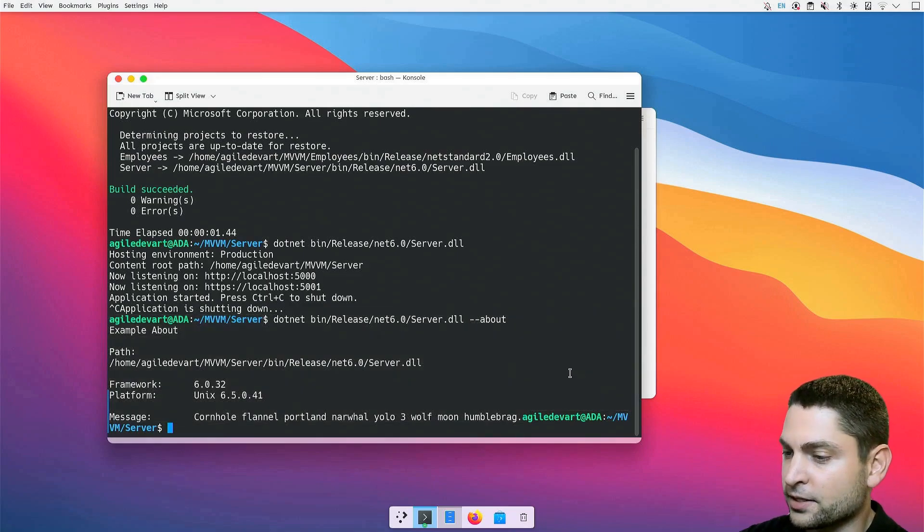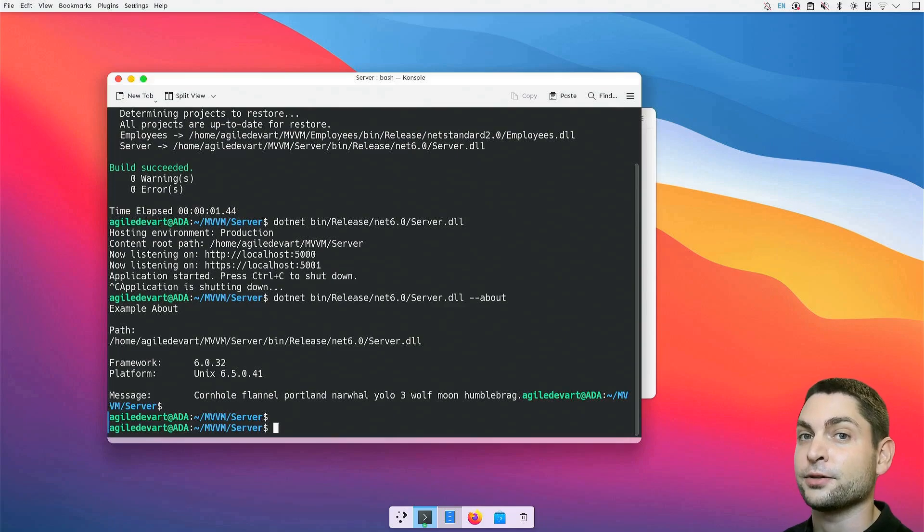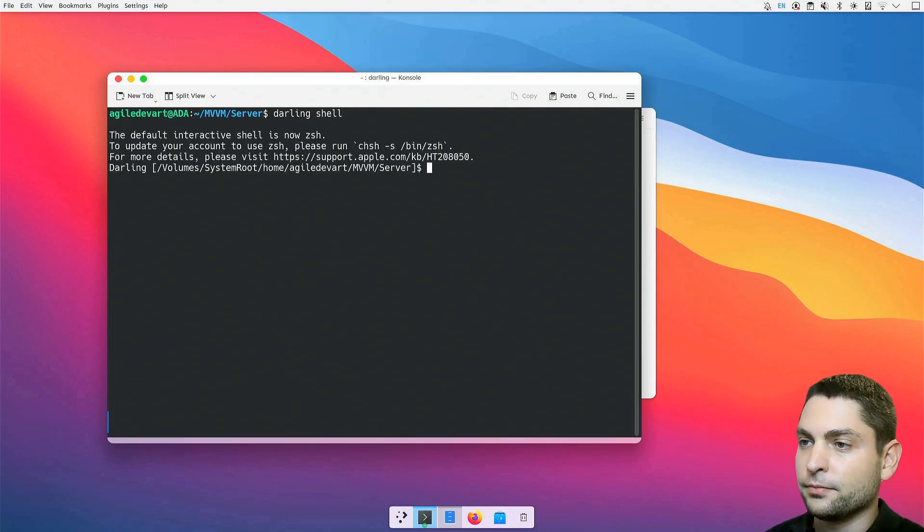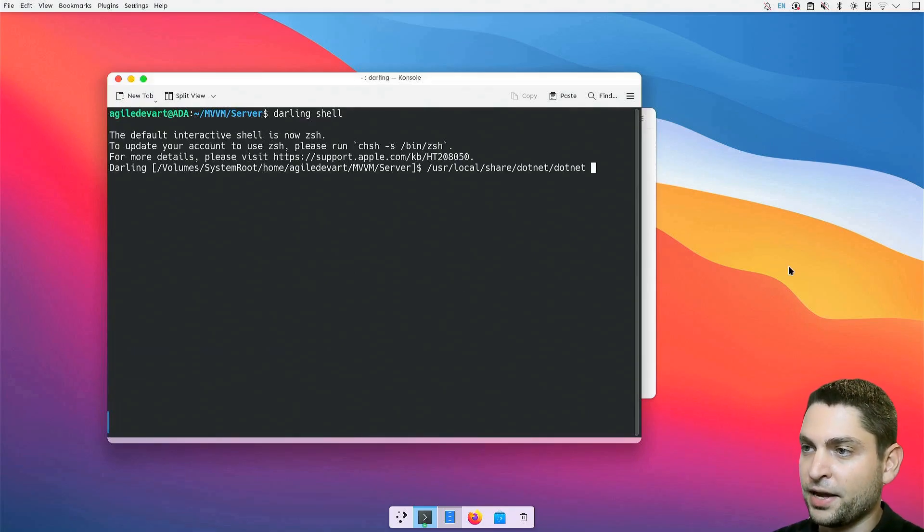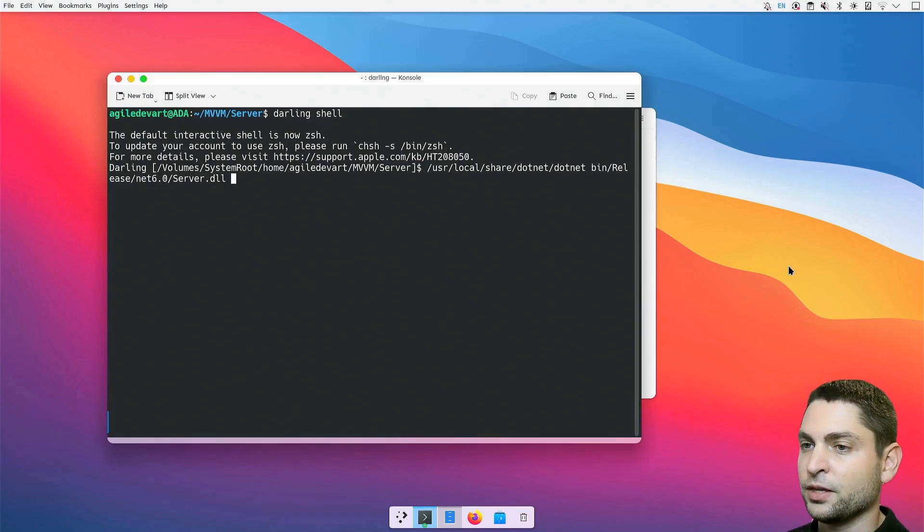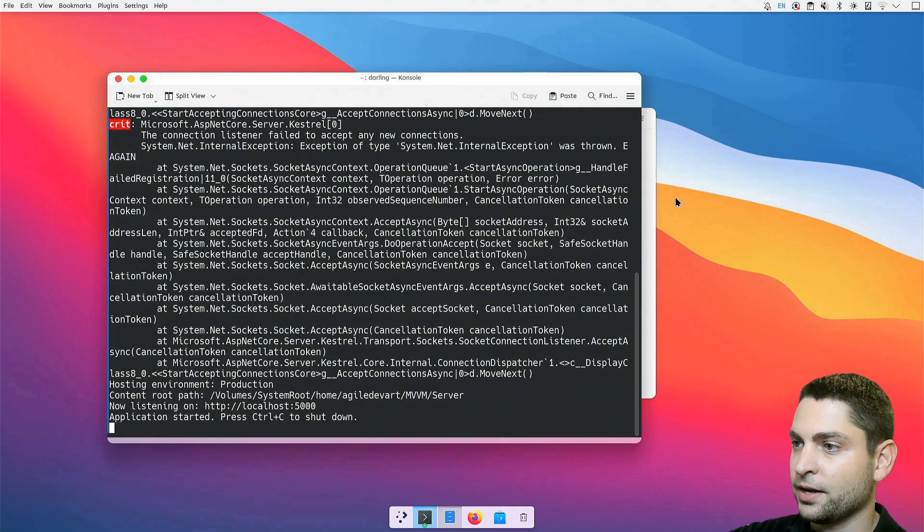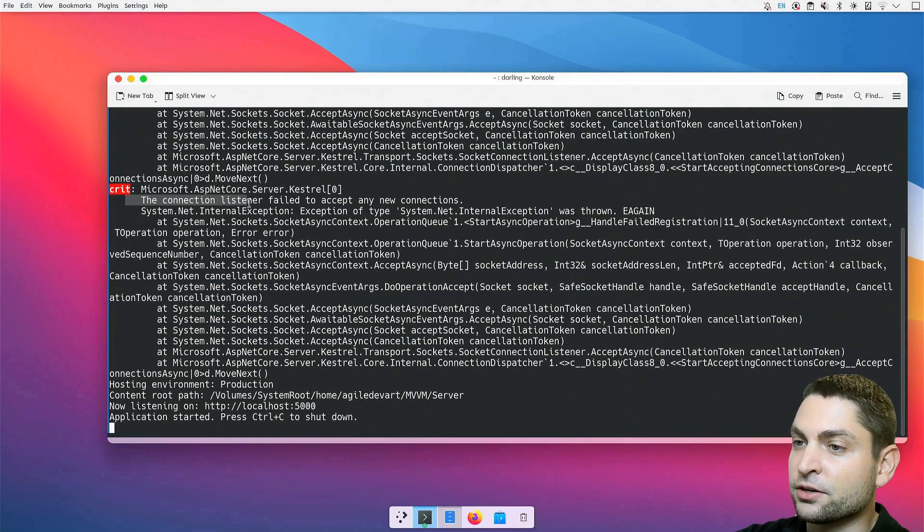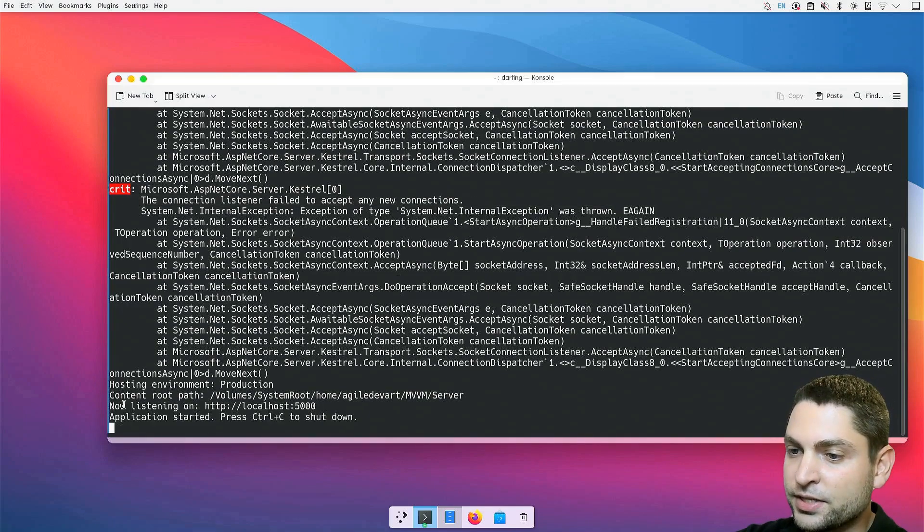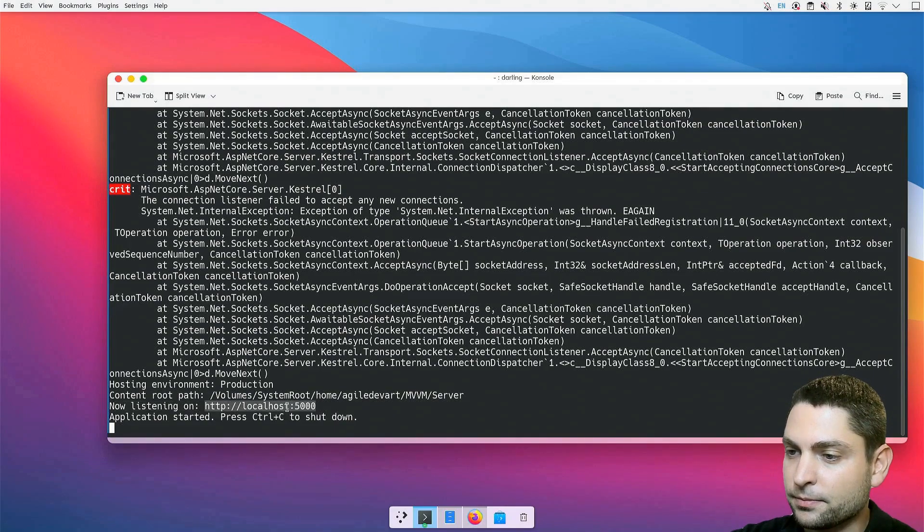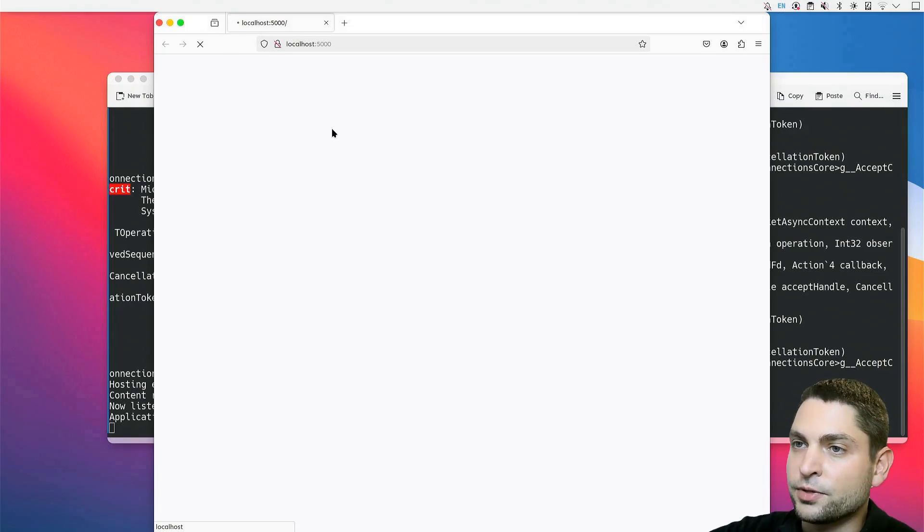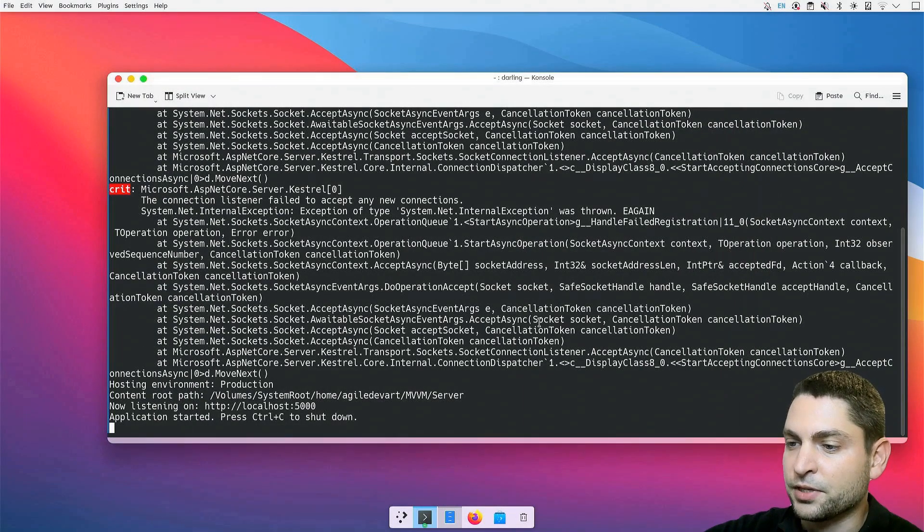All right. As we saw, it works on Linux. Now, let's try it out on Darling. Clear the terminal and run the Darling shell. Let's run the .NET application, the path to .NET on Darling, and the path to server DLL. And we get an error. The connection listener failed to accept any new connections. It says listening on localhost, but if I try to open the site, it just loads. So, it doesn't work.